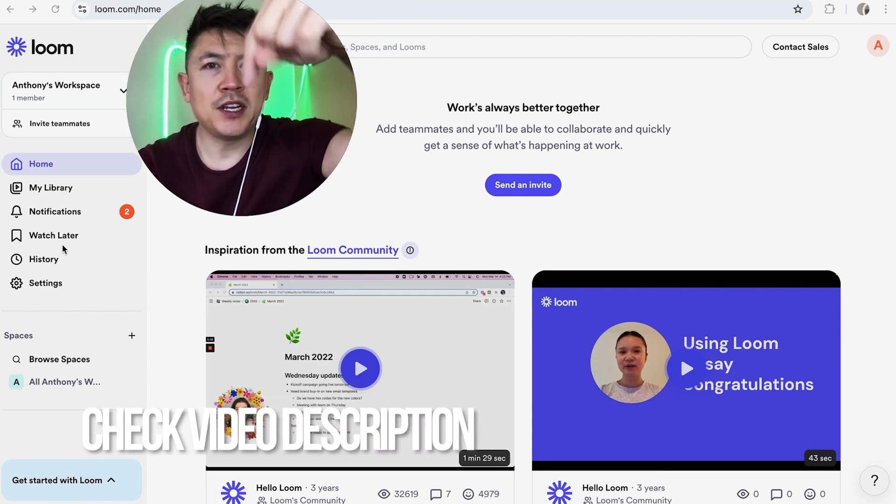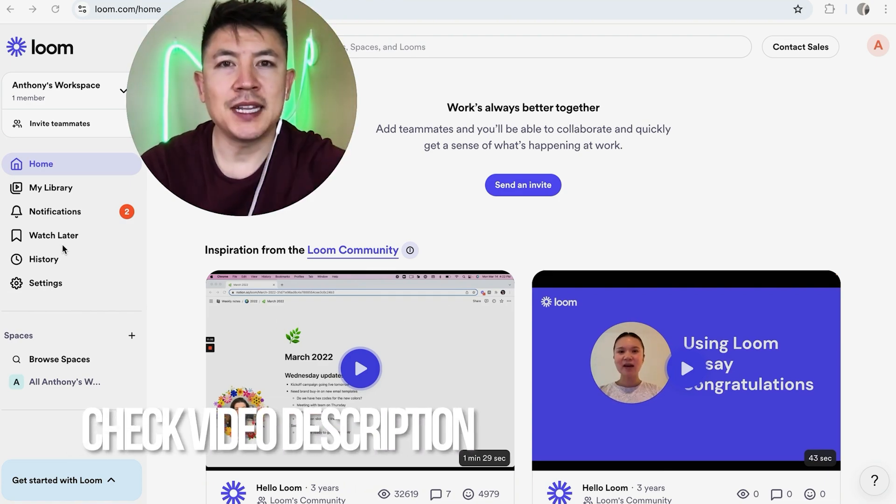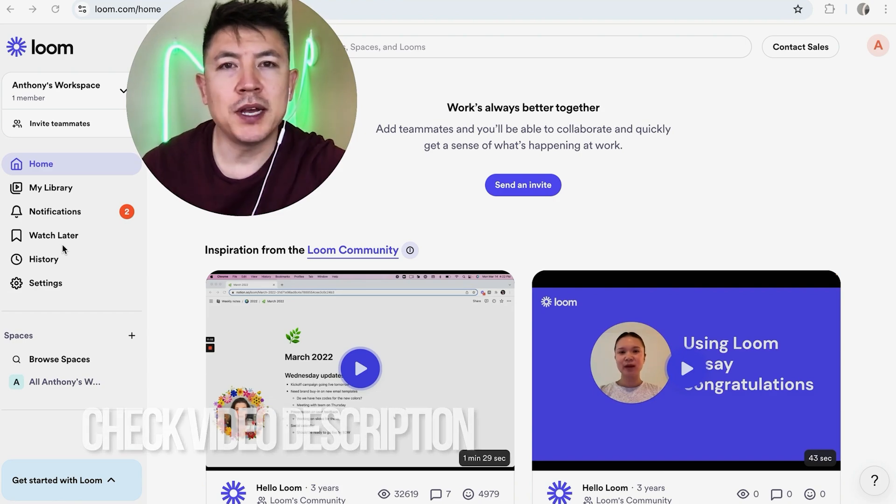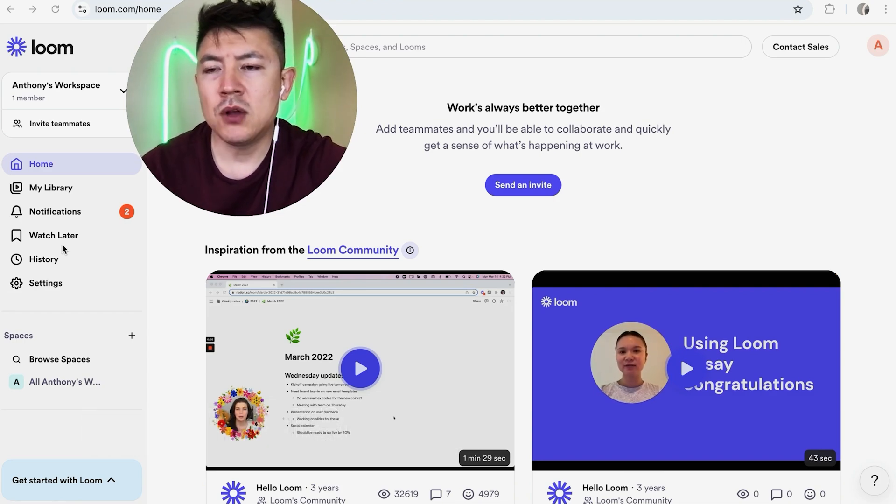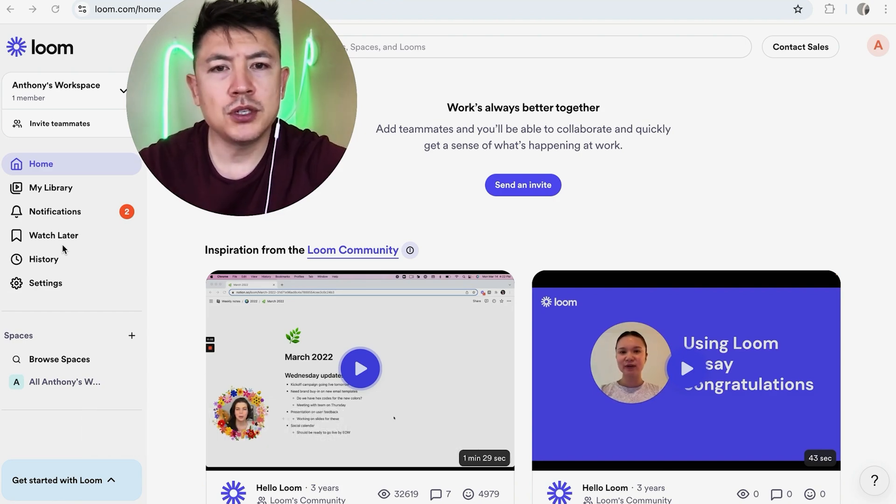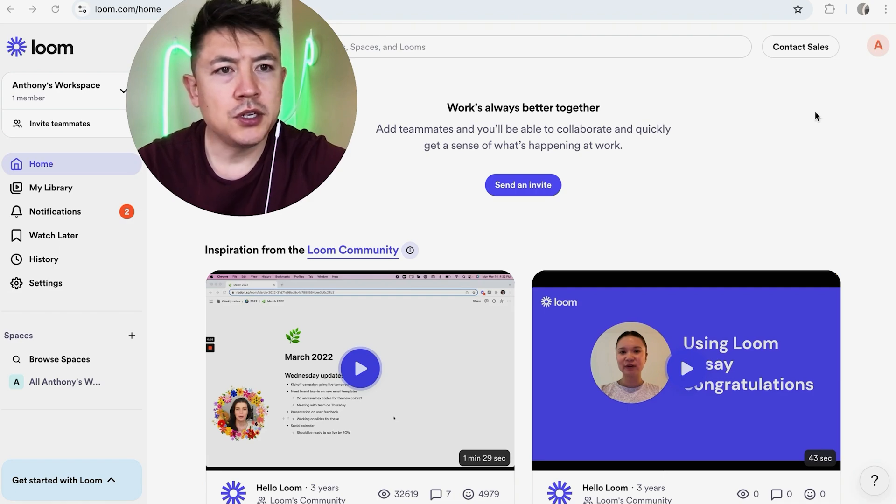Whatever the case is, it's a pretty easy process. It's handled here in your Loom account. Check my video description, I'll try to leave the written instructions there as well. But I've already logged into my Loom paid account.